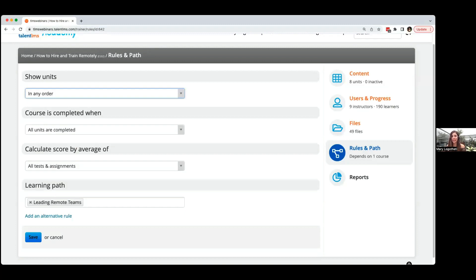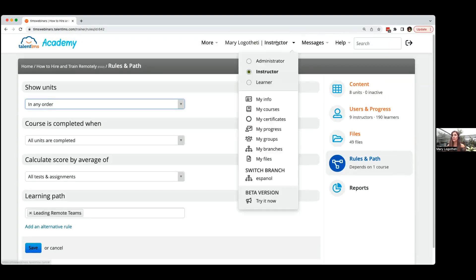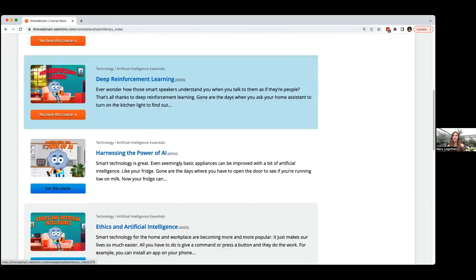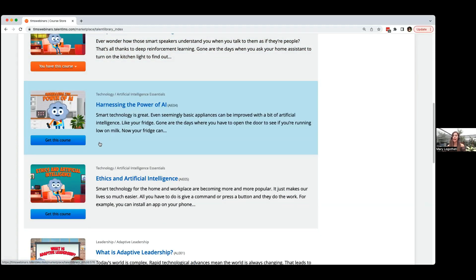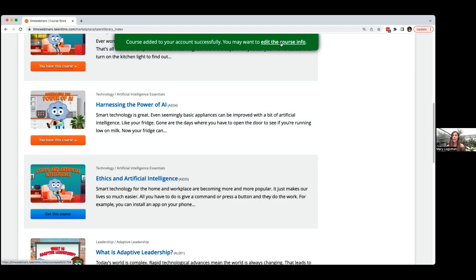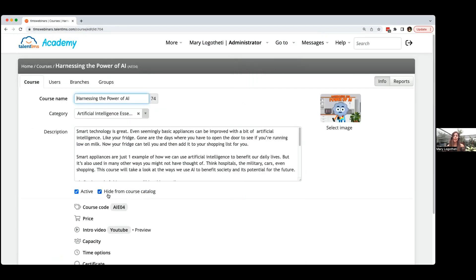Another question from Amanda: when you add a new course from the course store, how do you ensure it's hidden? This happens automatically — you don't have to worry. As an admin with Talent Library, when you go to the course store and get a course, by default the course is hidden from the catalog. Only if you uncheck the 'hidden from catalog' option will learners be able to view it in the catalog and select the training.